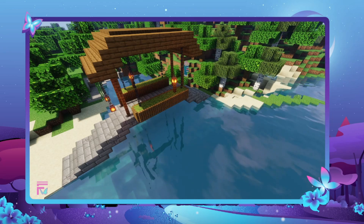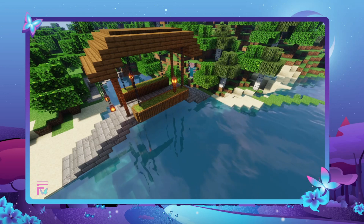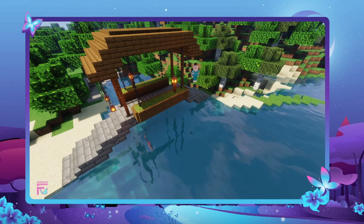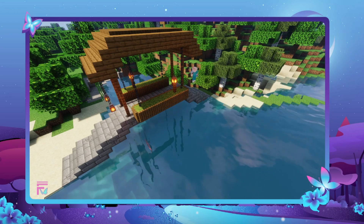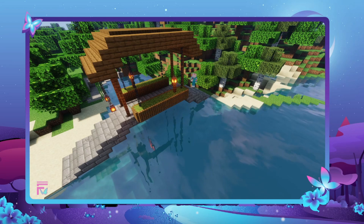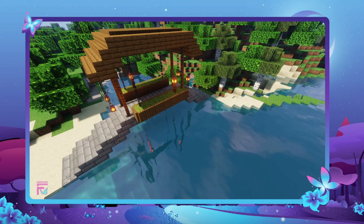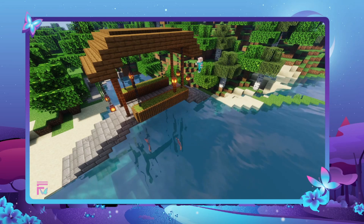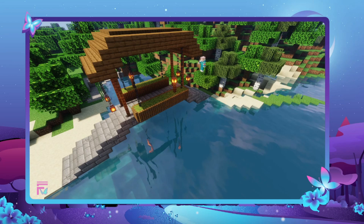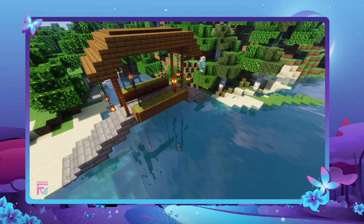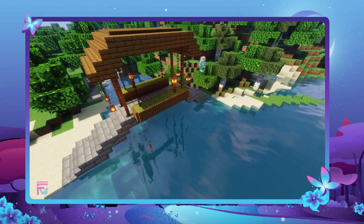Underneath the right side up stairs, we're going to do two chains and a lantern on all four spots. So this is going to be one block out from the fences.